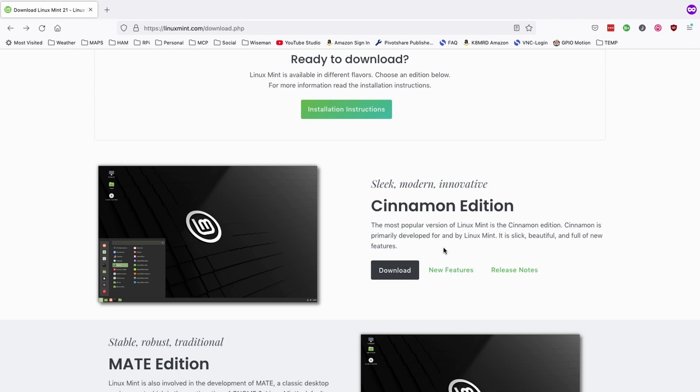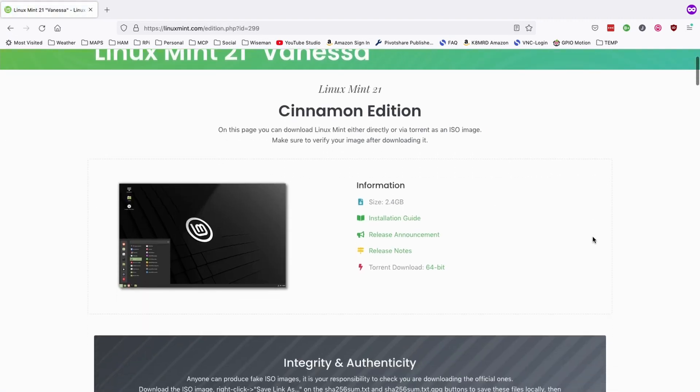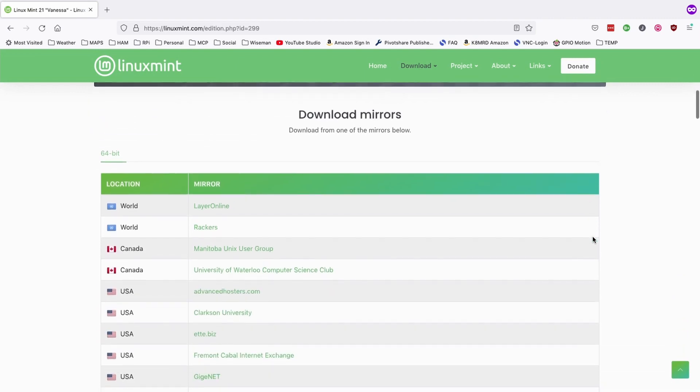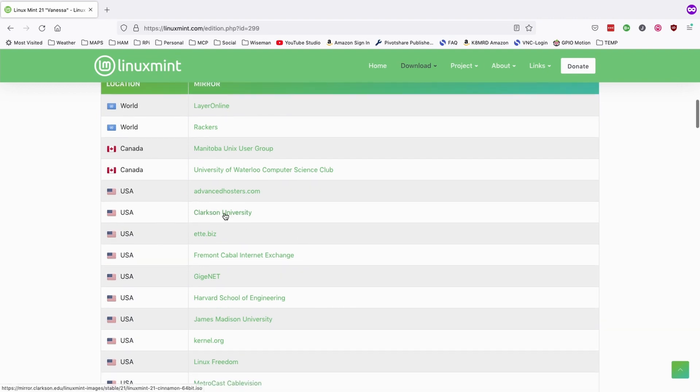So I'm going to go ahead and click download right here. That's going to bring me to the next page and now you just need to pick the mirror that you want to download from. So I'm going to choose one in the US and let's just go with Clarkson University. So I'll go ahead and click this and give it just a few minutes to download.